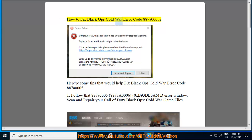How to Fix Black Ops Cold War Error Code 8870005. Here are some tips that would help fix Black Ops Cold War Error Code 8870005.